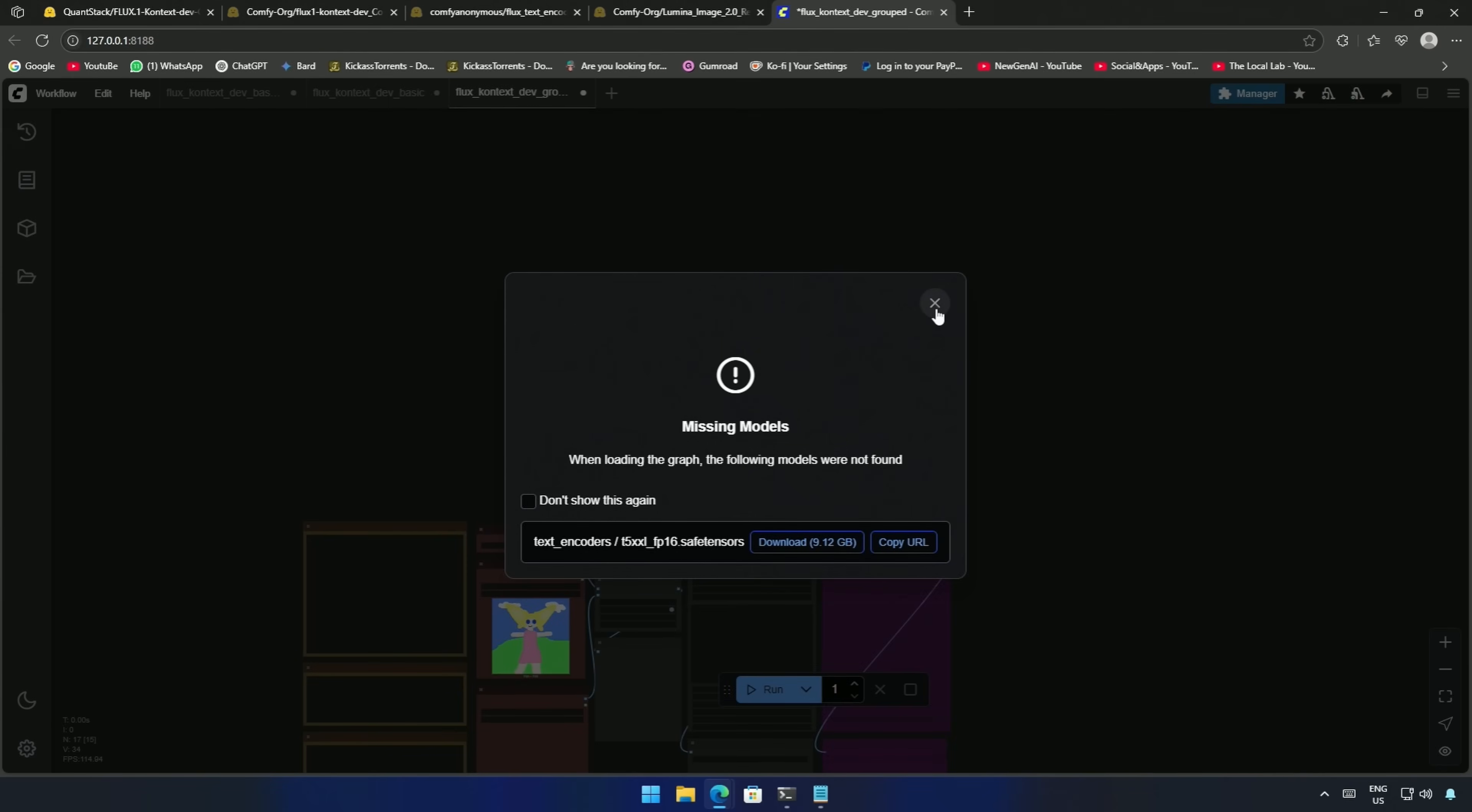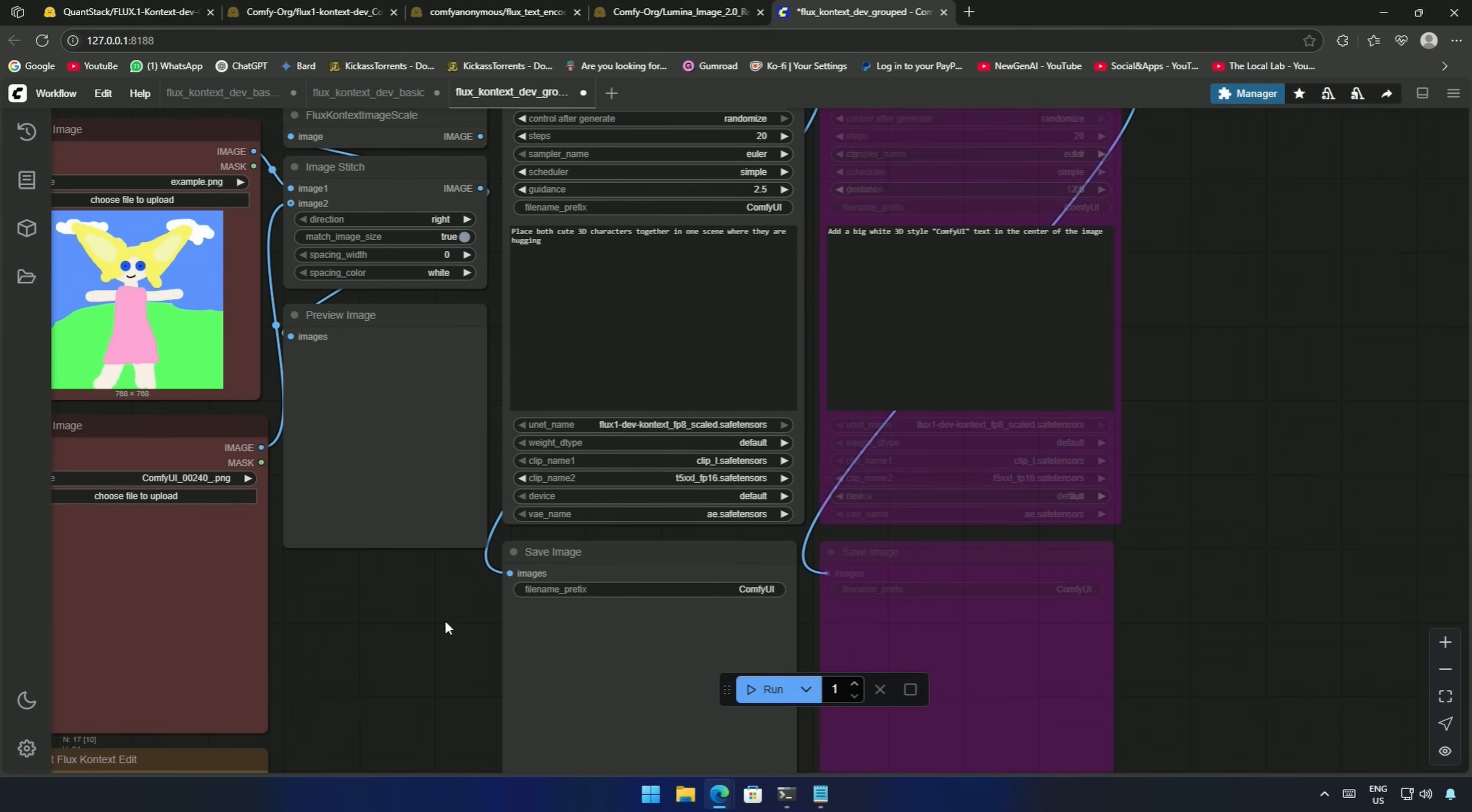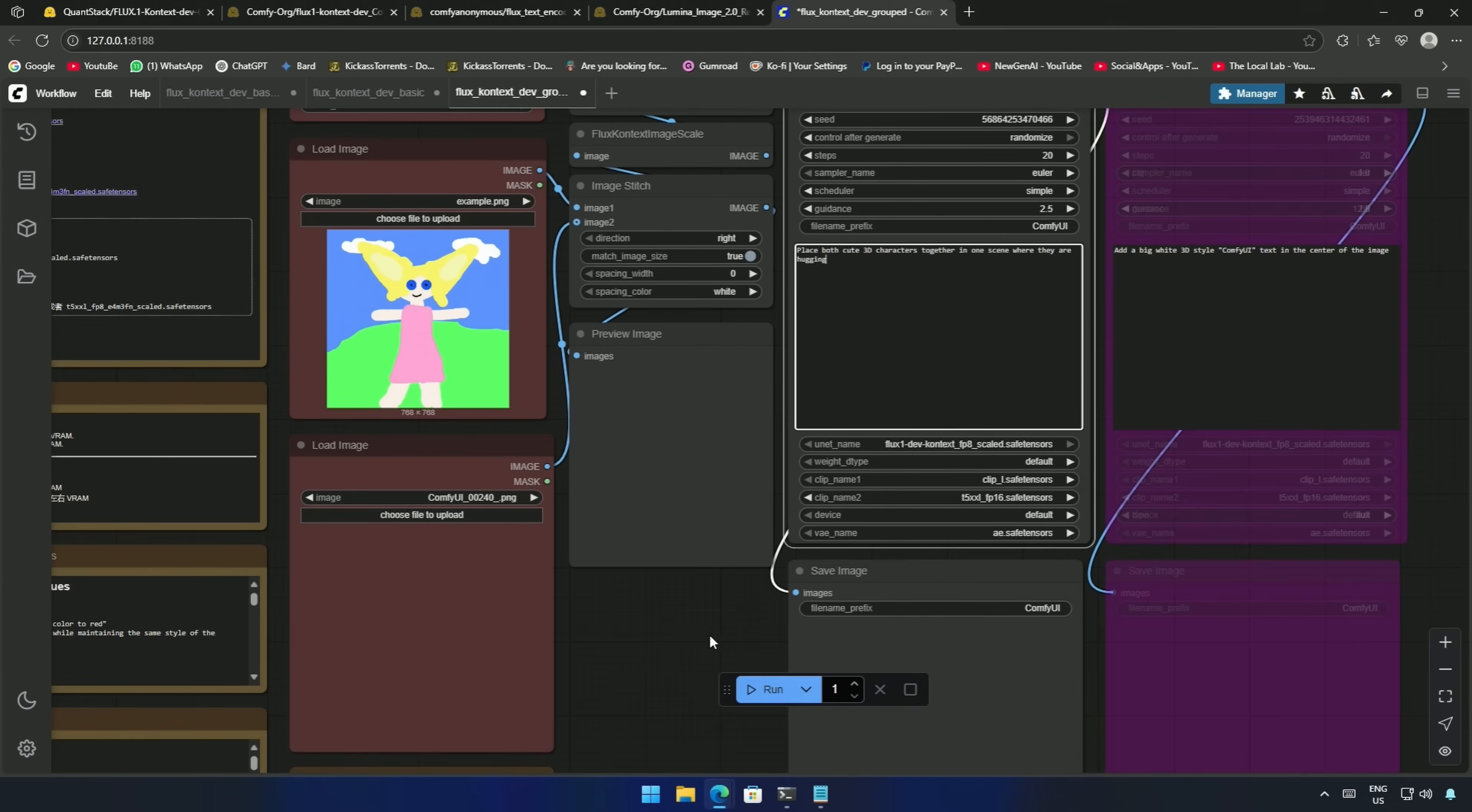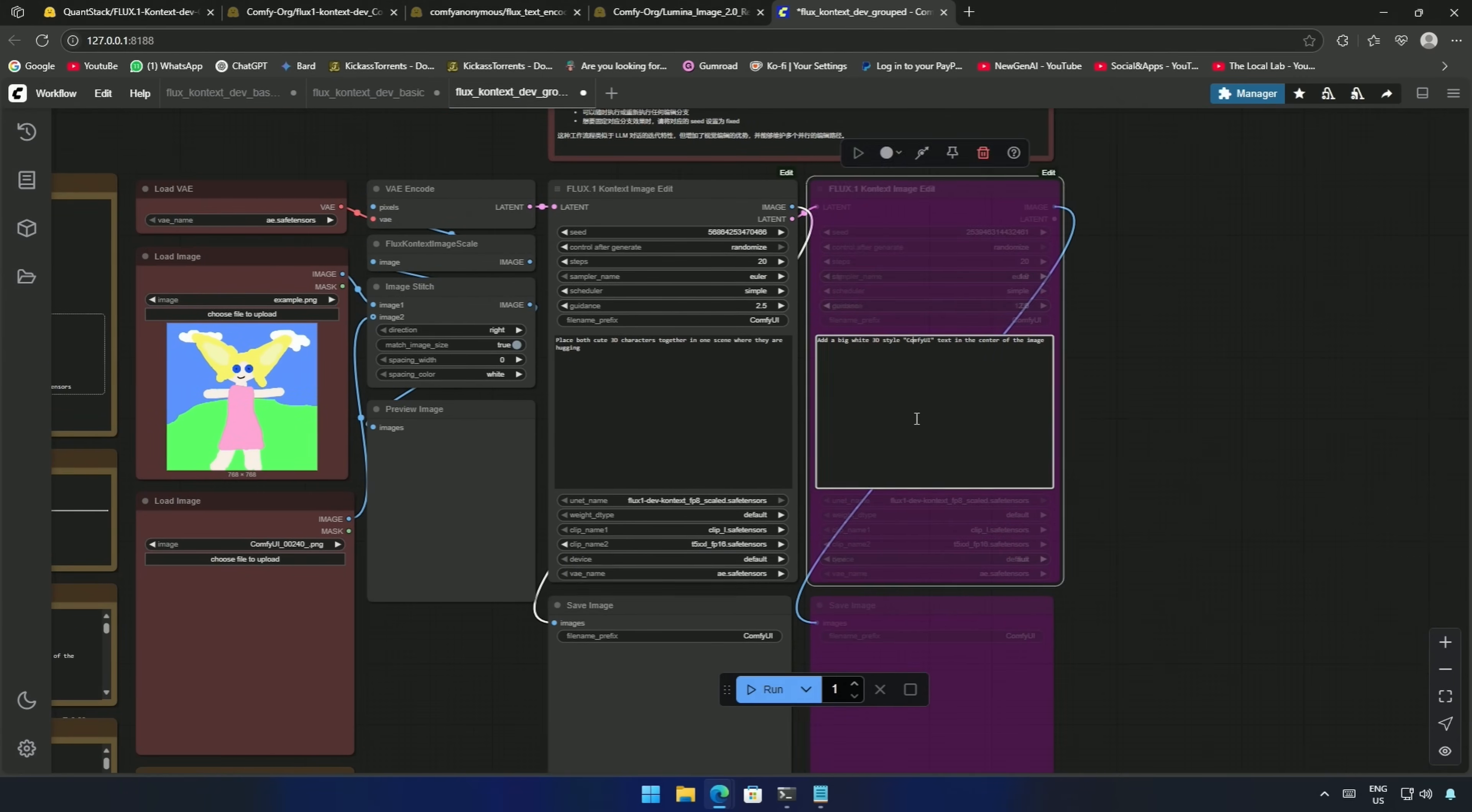You can download this FP16 text encoder if you have a 24GB card. So here in the second workflow, you can see these are the two nodes to bring the images into the workflow. This is where you write the prompt, and below is the result generated based on the uploaded image and prompt.